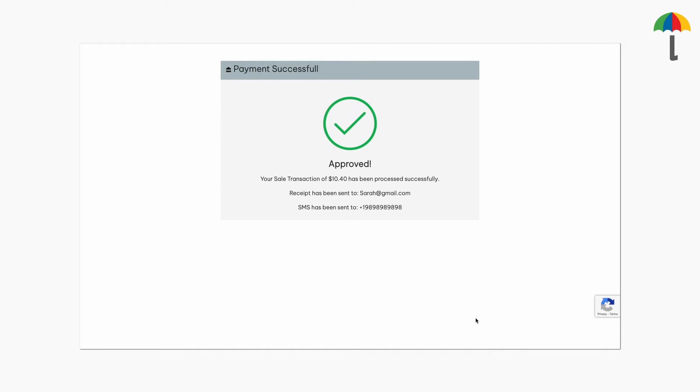Once the customer has completed the transaction, the merchant will be notified via email. To make sure they are notified, the merchant must have notifications enabled.